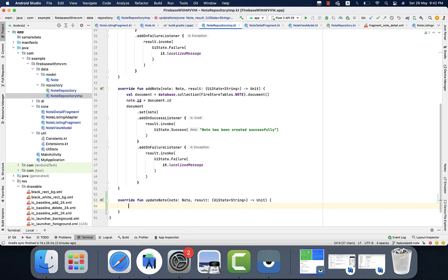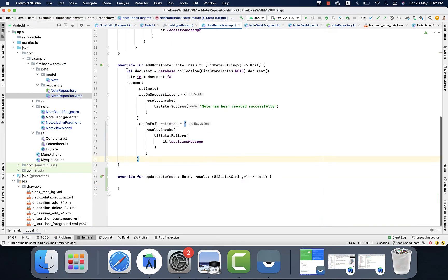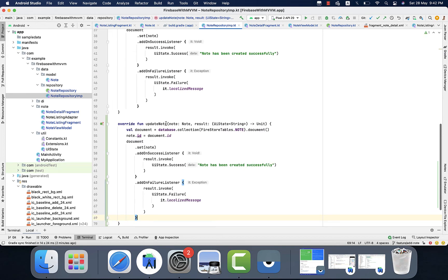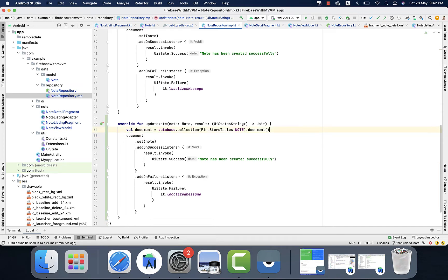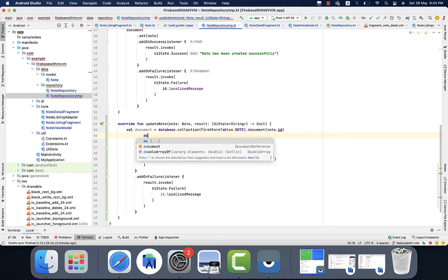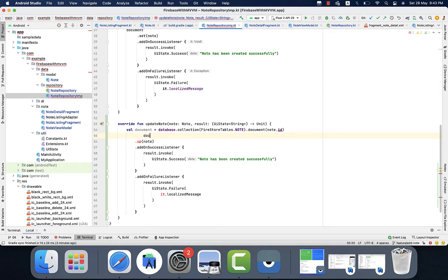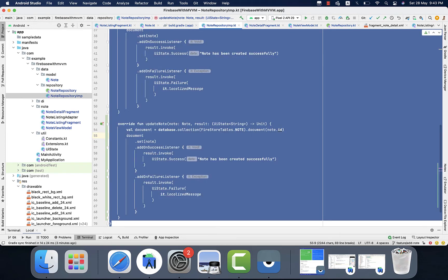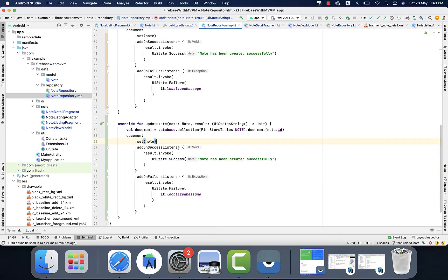I will simply override that function and then copy the code from add node and paste it in the update node. I will remove the dial — we don't need it. In this case we will set the ID from the node, because we want to update the existing node. For that purpose, we need to pass the ID in the document. Now just refactor the code and set the message 'Note has been updated' if the node is updated successfully.